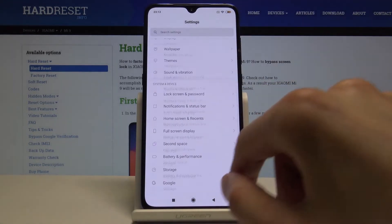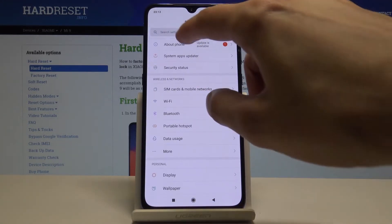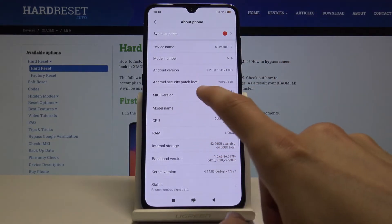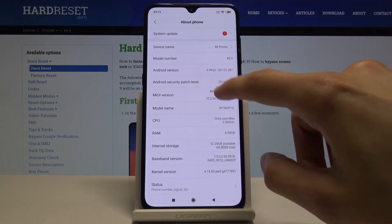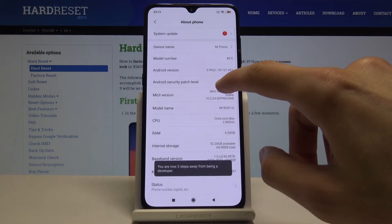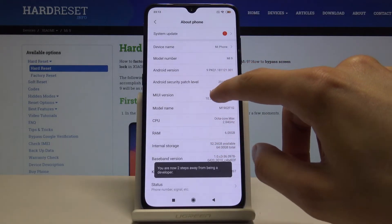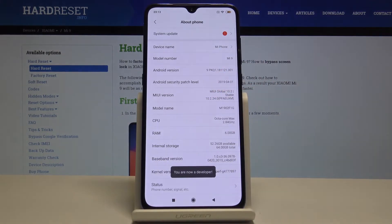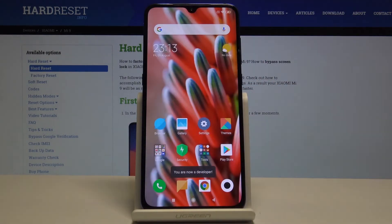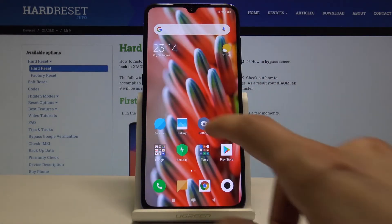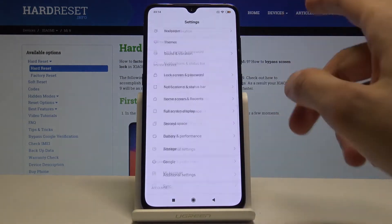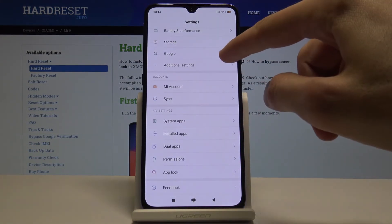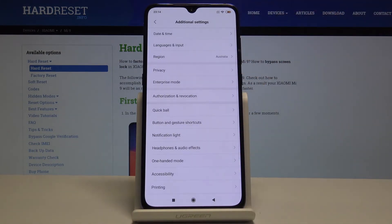So once more, just to show you how to enable it: you will go into About Phone, tap on MIUI version, you get a countdown and then you get 'you are now a developer', and you can find it at the bottom in Additional Settings.